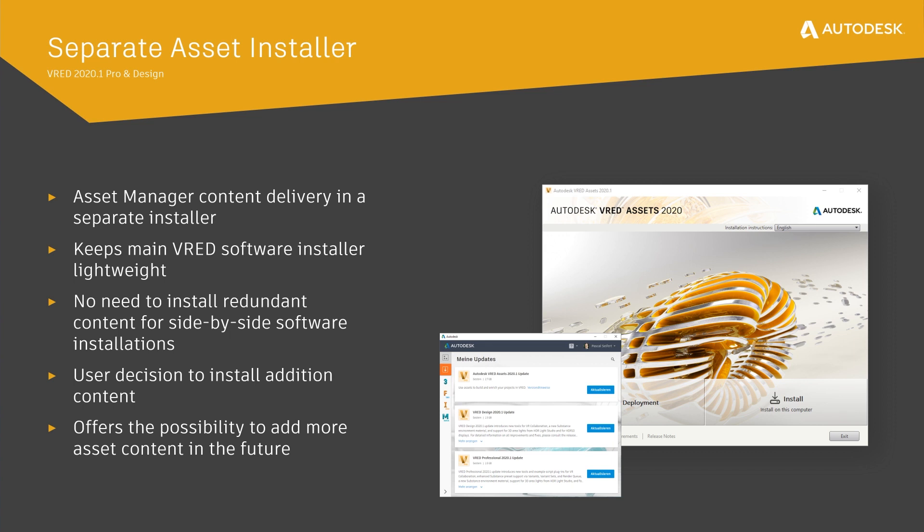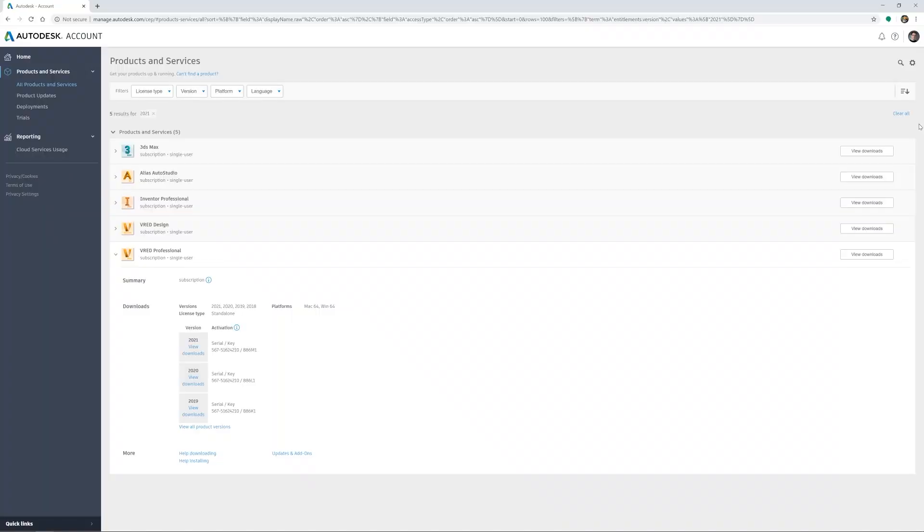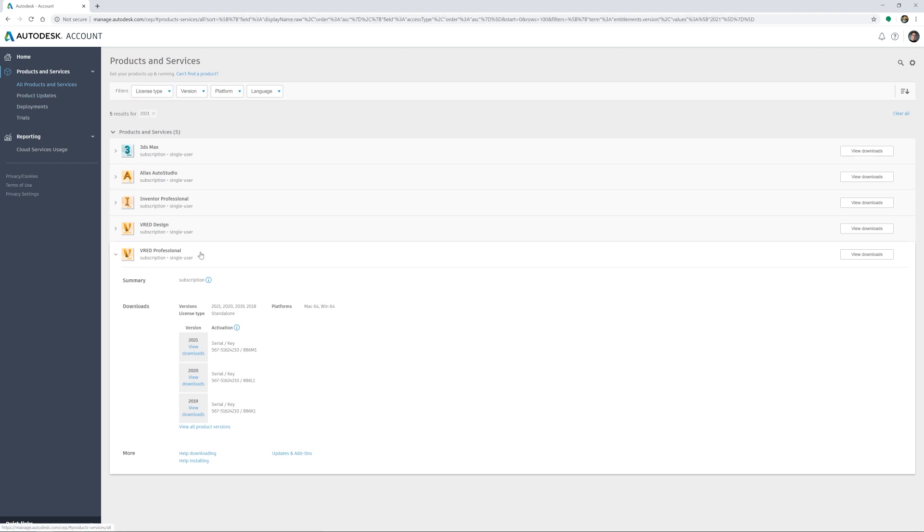So where can you find your installations? One way is downloading your software from your Autodesk account. In all products and services, you will find the Thread main installer.